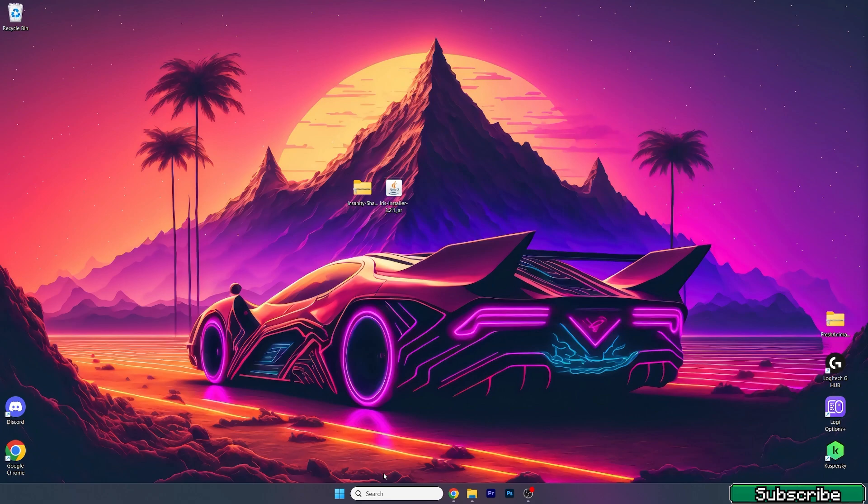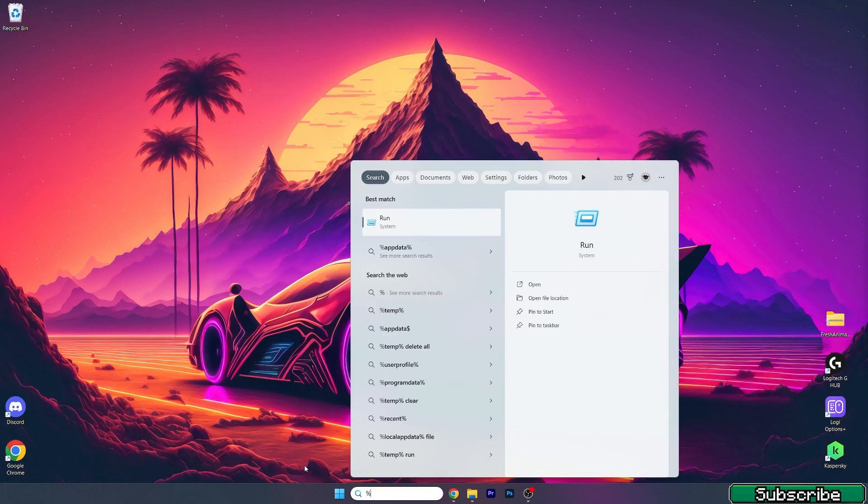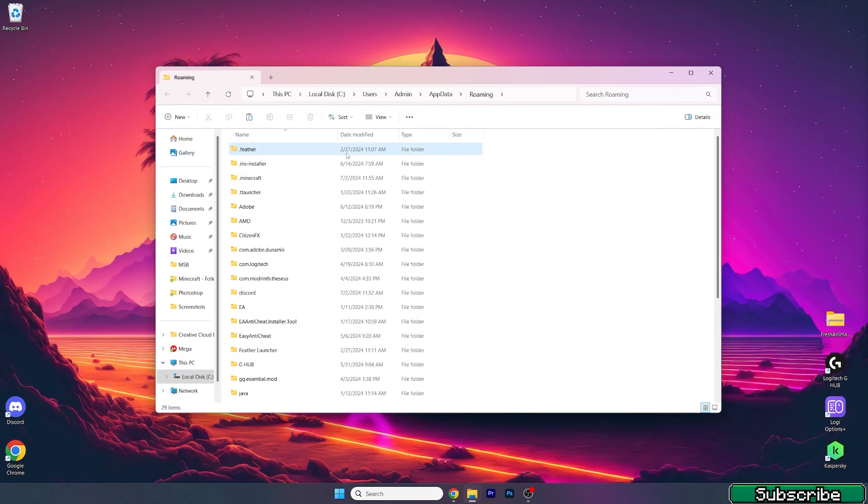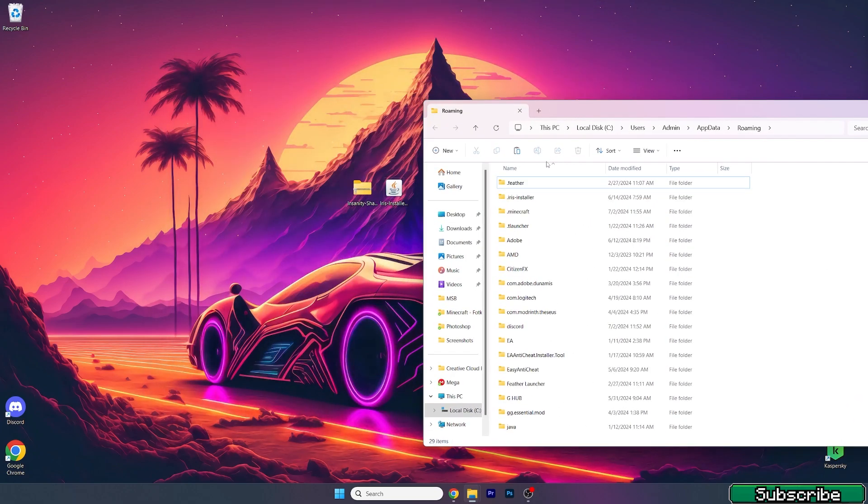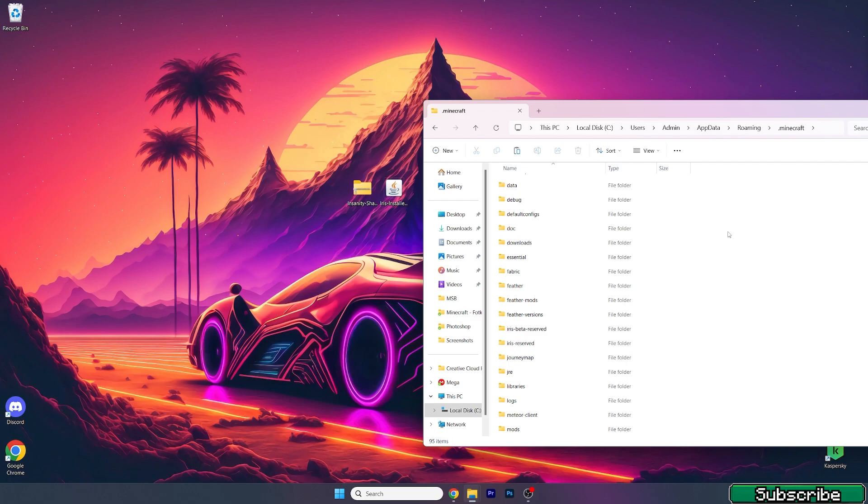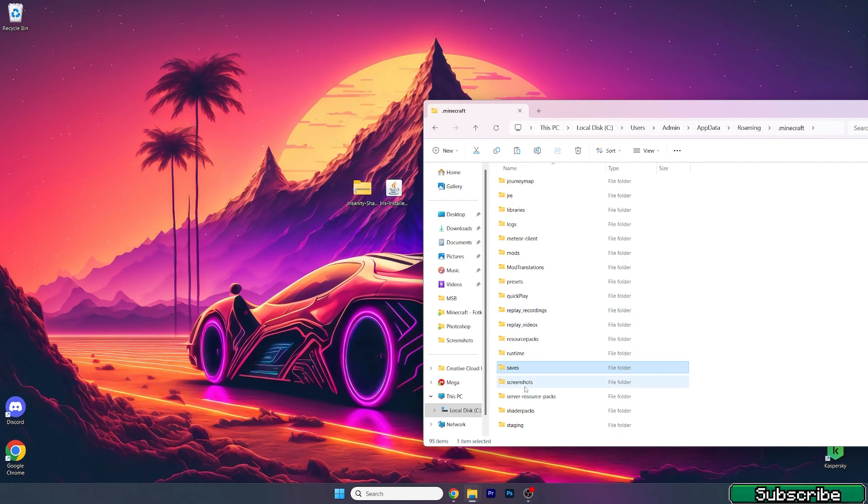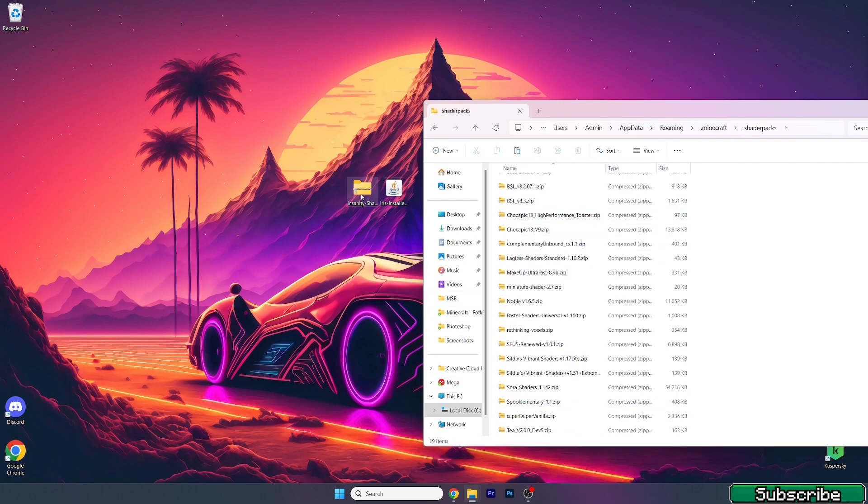Now what we need to do is go to the Windows search bar, type in %appdata%, and hit enter. This will open up the roaming folder. In here go to .minecraft and scroll down to shader packs. Open up shader packs and then just take the Insanity shaders and drop it in here.